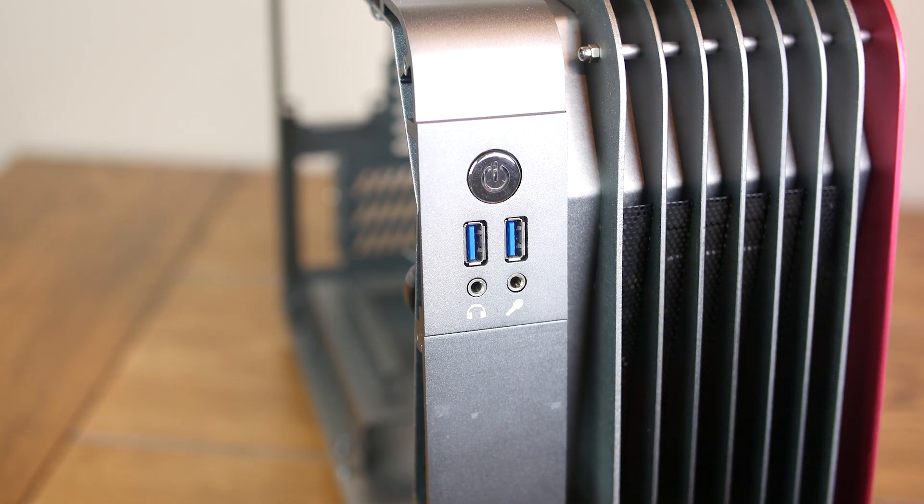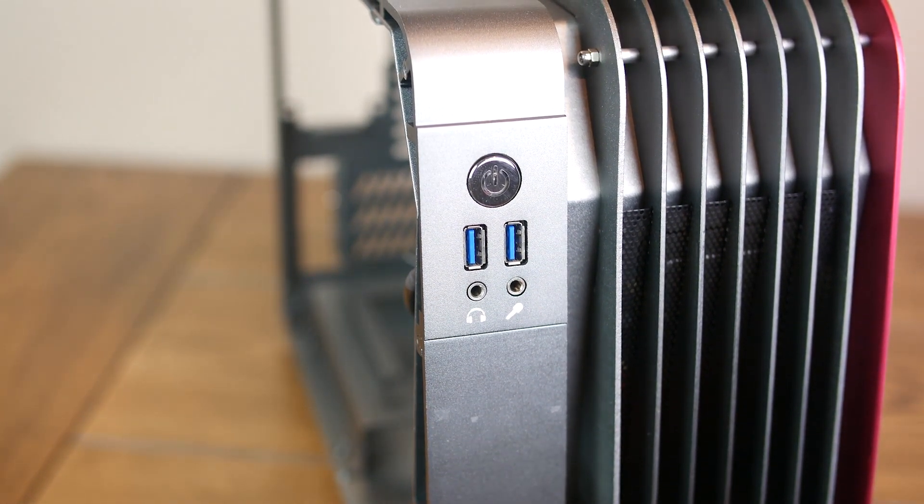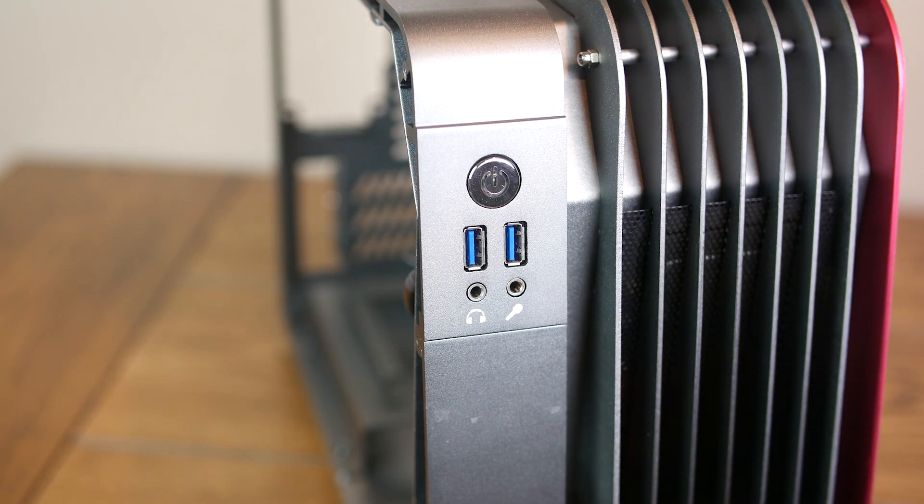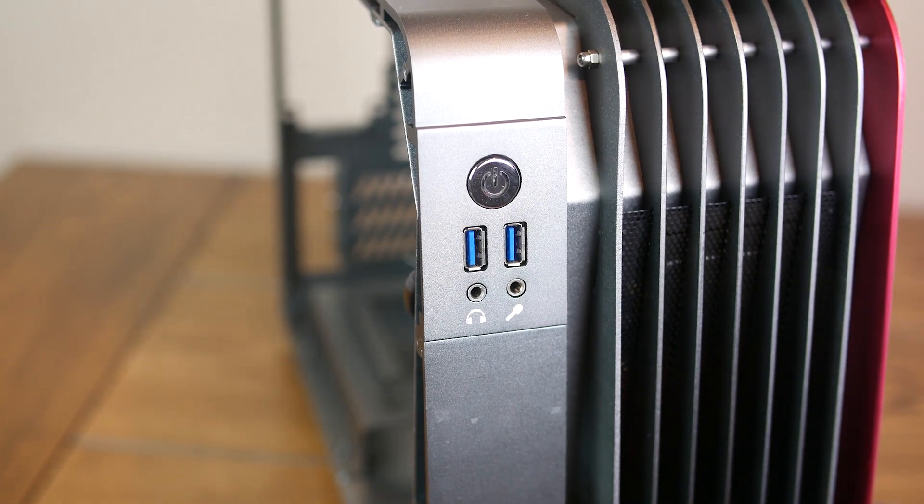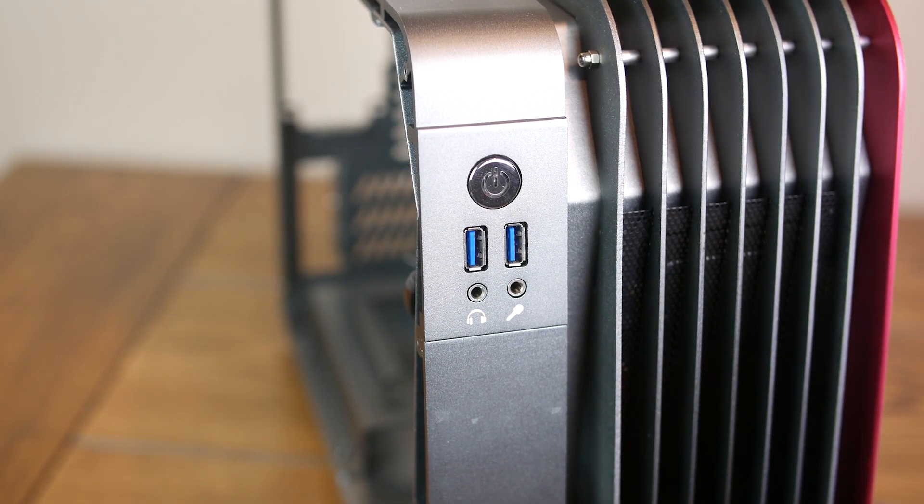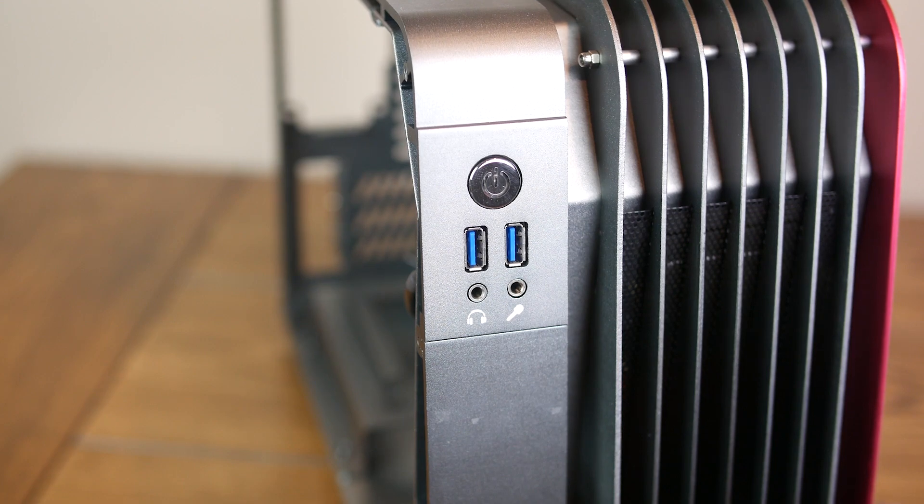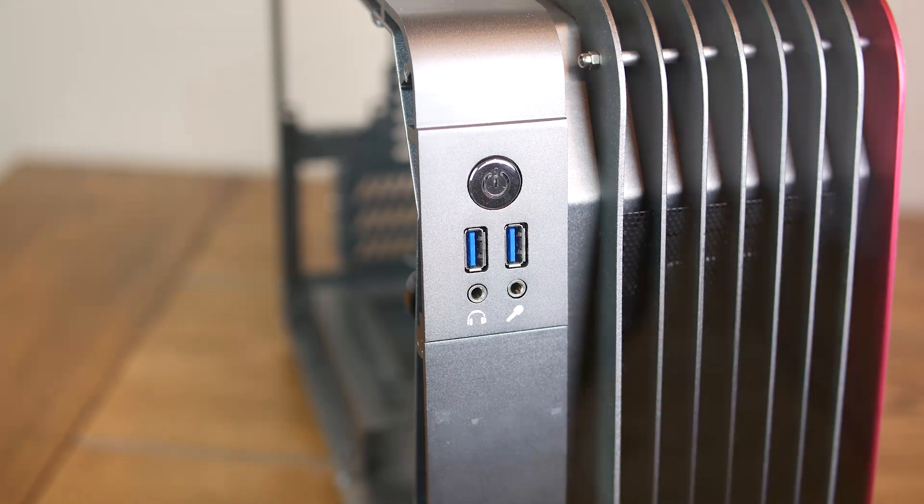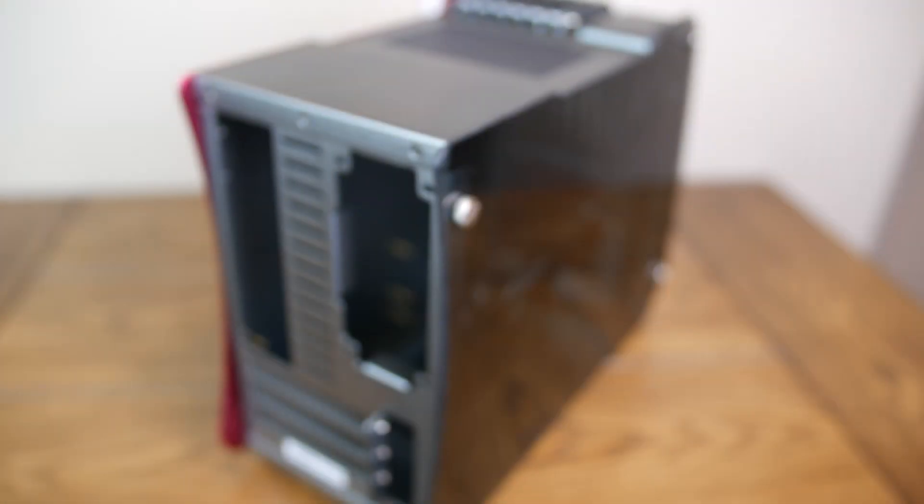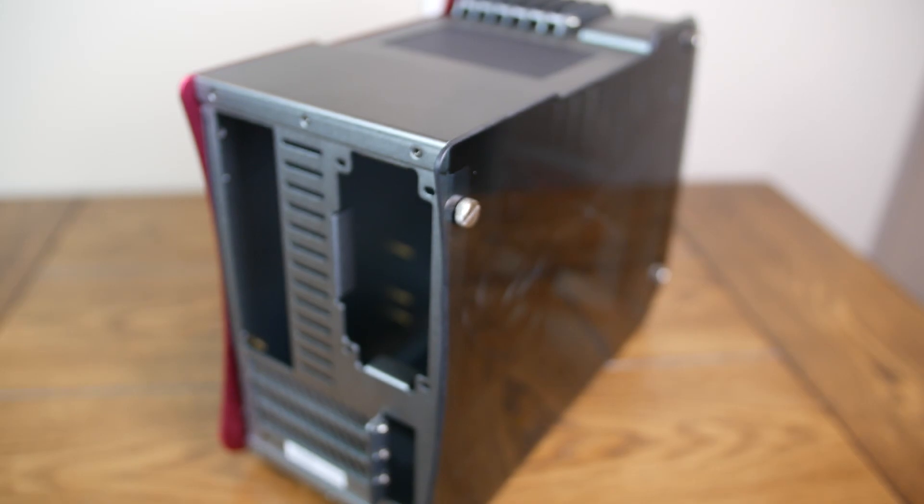The front panel I.O. is as simple as you might expect on a tiny case like this, with only a prominent power button, two USB 3.0, and audio jacks available. The top of the chassis is relatively bare and does not afford the option to mount any kind of a case fan.